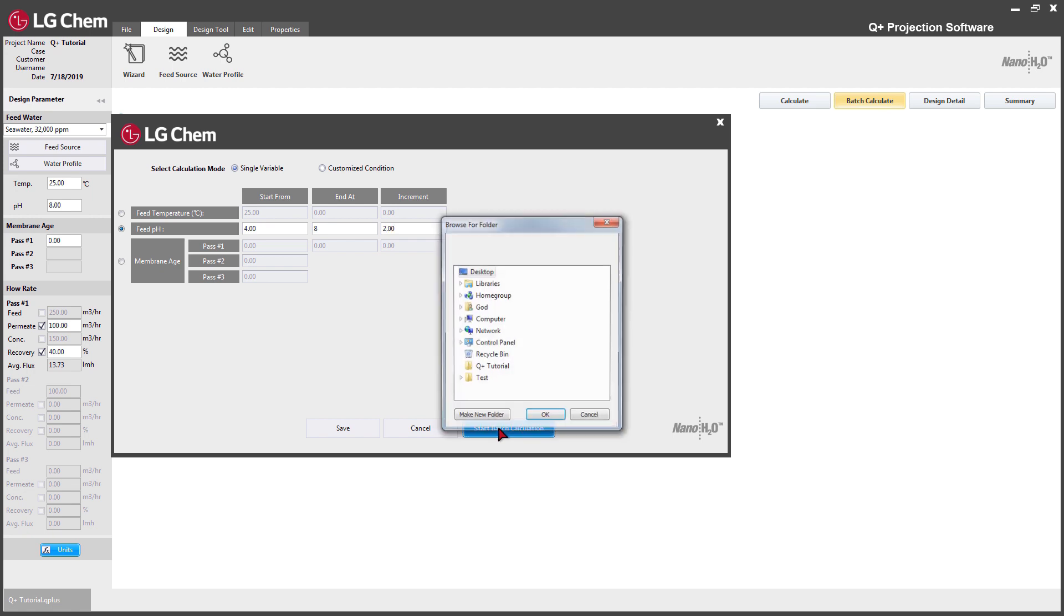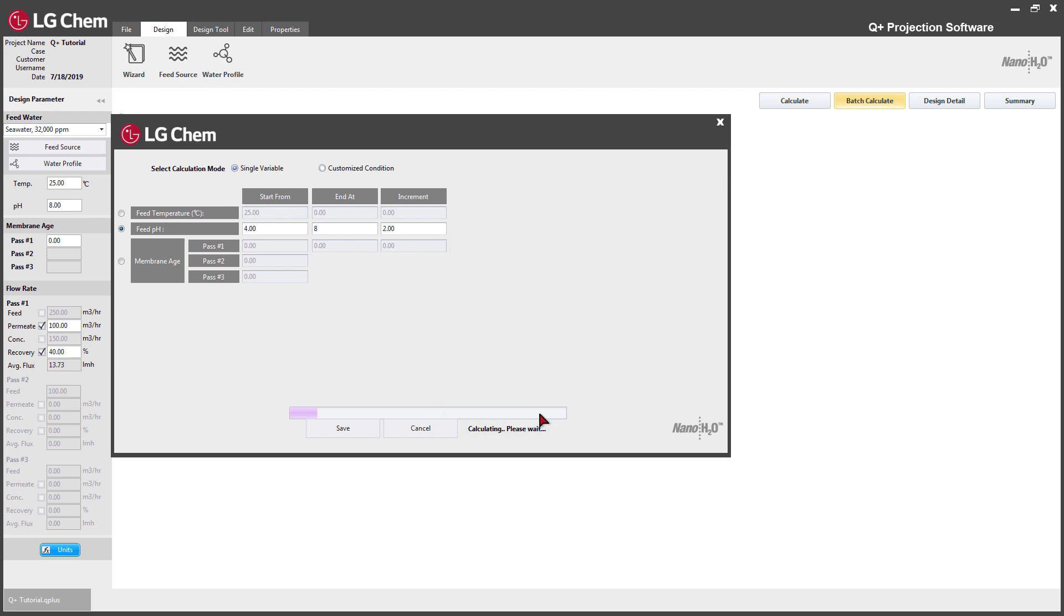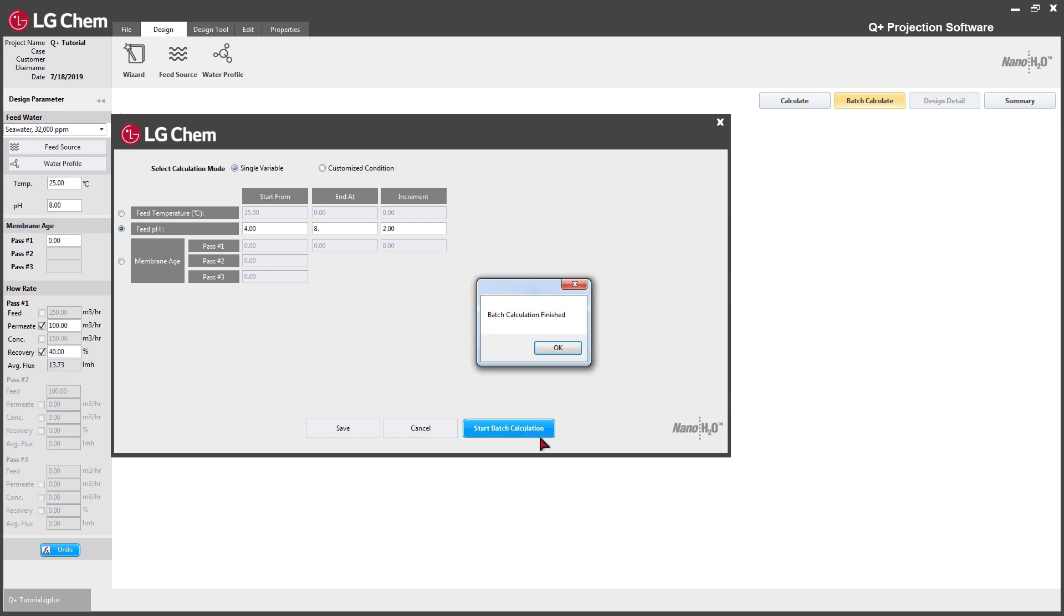Once the user clicks Start Batch Calculate button and sets the destination folder for the projection results, the software will run the projection at the pH level of 4, 6, and 8.